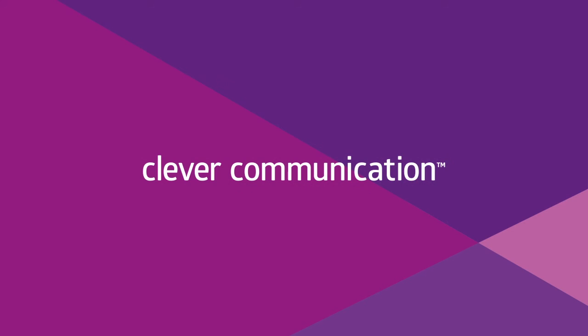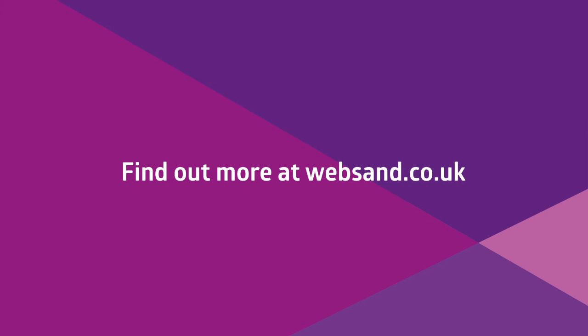That's why we call it clever communication. Find out more at websand.co.uk